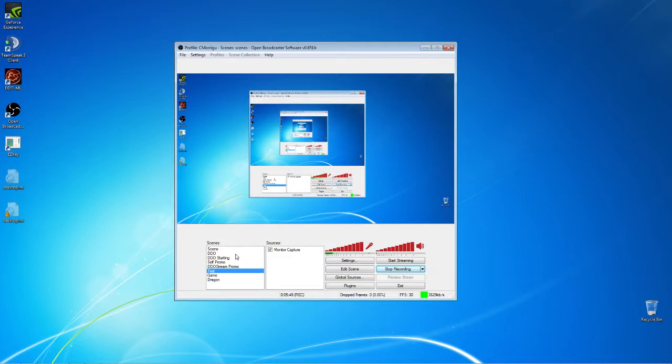Now to actually stream DDO, let's just go here. And this is just a simple scene that I have set up for just DDO as an example. And what you do, you have your scenes and your sources, and your sources are all the things that are on the screen, and your scenes are collections of those things.